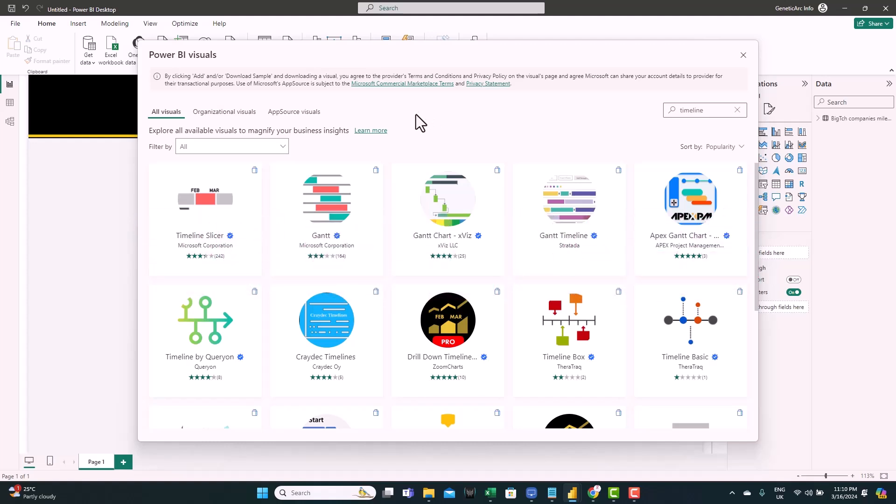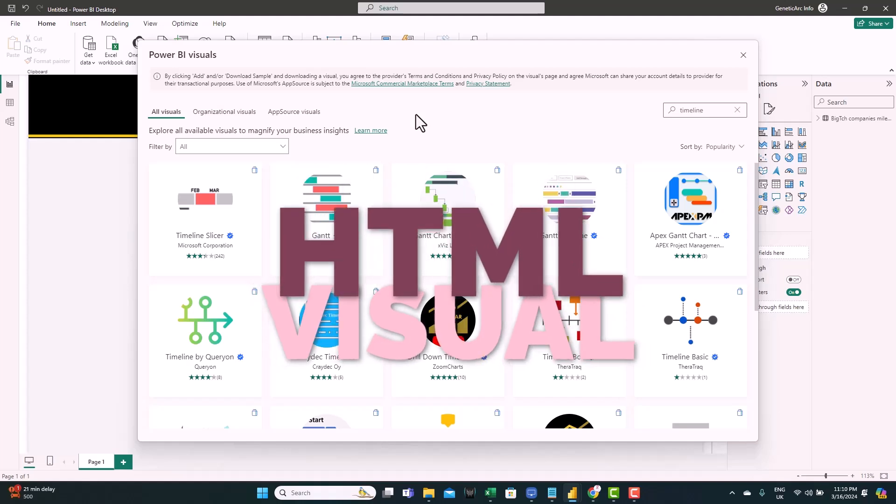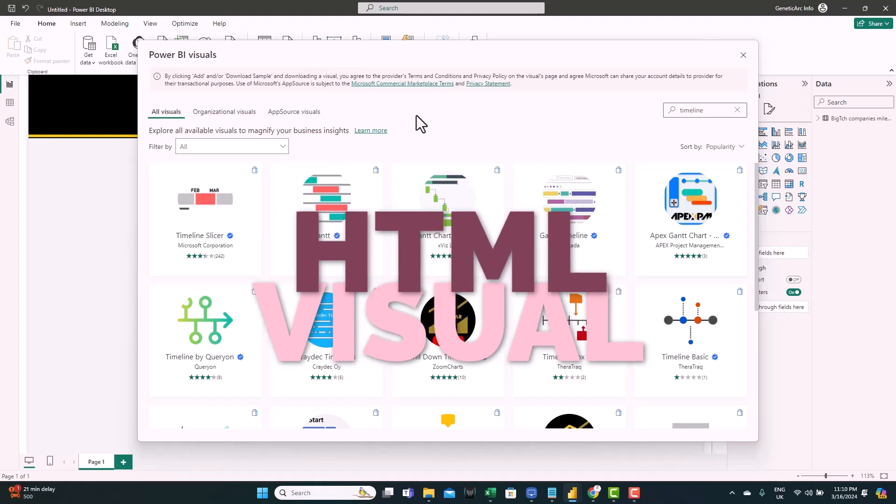So today, I want to show you a way to create amazing timelines that are visually appealing and meet your expectation. To do this, we're going to design it using HTML visual. Let's jump in and see how we can do this.